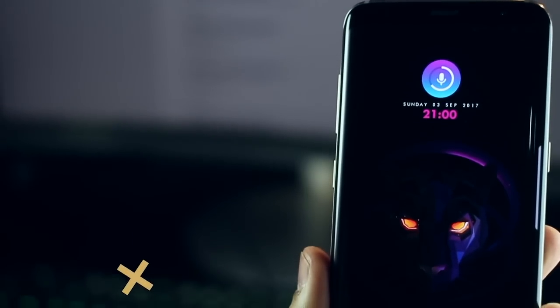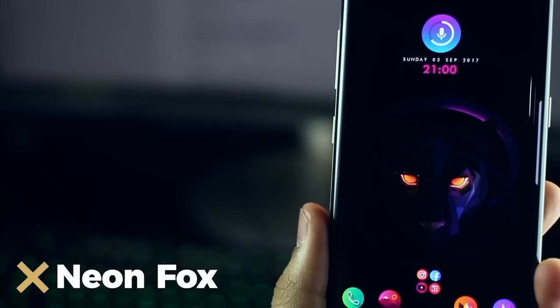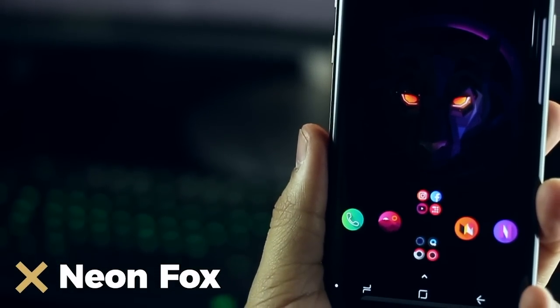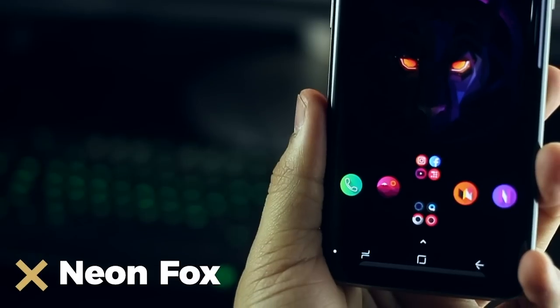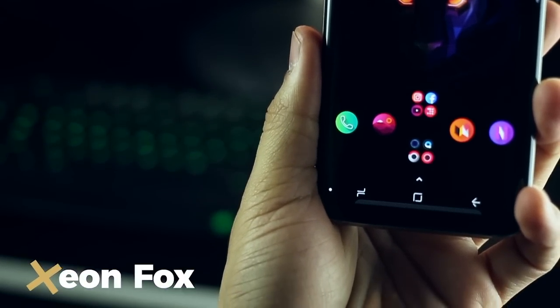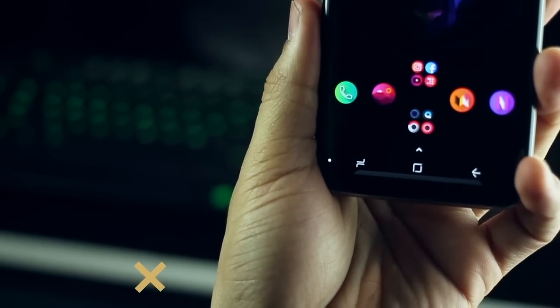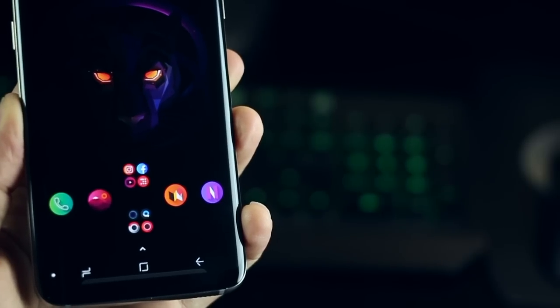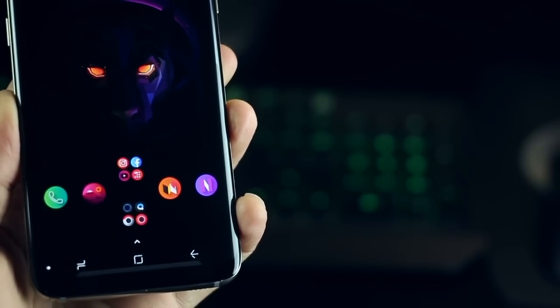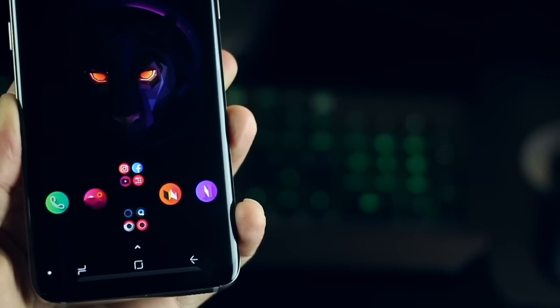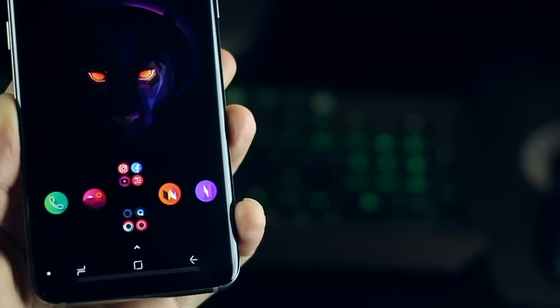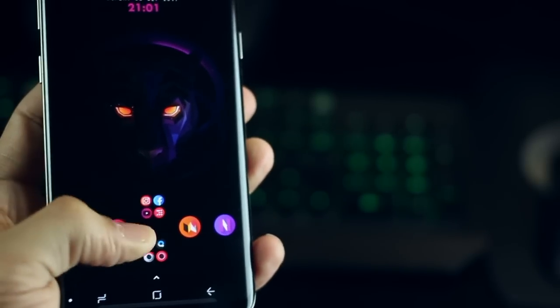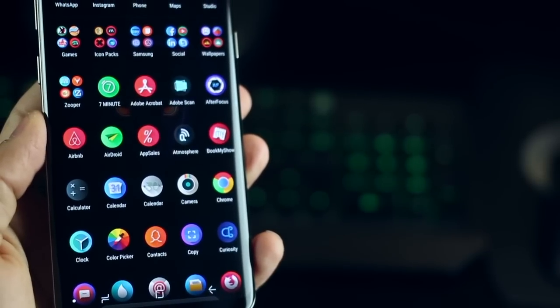The second one is called Neon Fox and you can see why. It's really dark but with this neon glow in its wallpaper as well as the icon pack. The best thing about this setup is really the icon pack. It adds so much punch to your overall experience and if you have a Samsung AMOLED display then this is a must have icon pack on your smartphone.